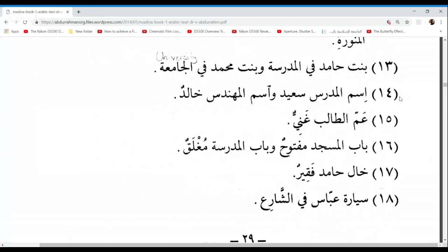Go ahead Latifa. Ismul mudarrisi Sa'idun wa Ismul muhandisi Khalidun — the name of the teacher is Sa'id and the name of the engineer is Khalid. Remember, Sa'idun ends with dhamma because it's the Khabar — it's not Mudaafun Ilayh, and there's no Harf Al-Jar before it. Excellent, Latifa.